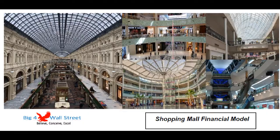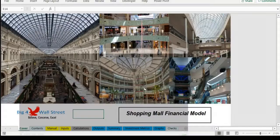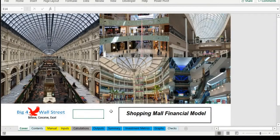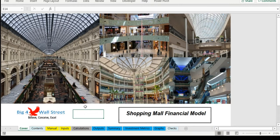Hi everyone, thank you for visiting our channel. Shopping mall financial model presents the case of an investment into a shopping mall and its operation.